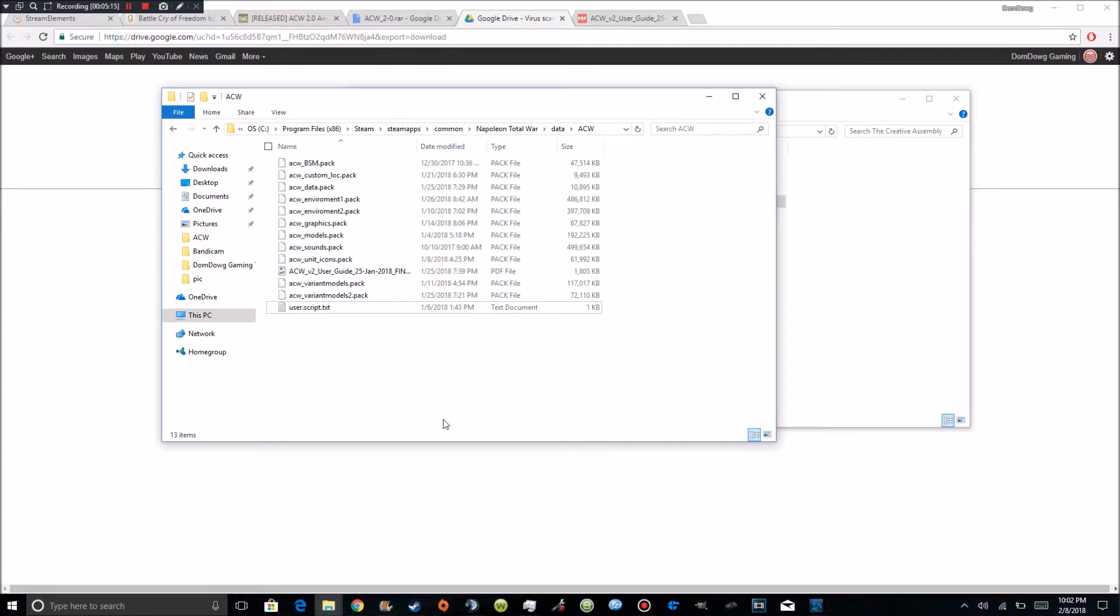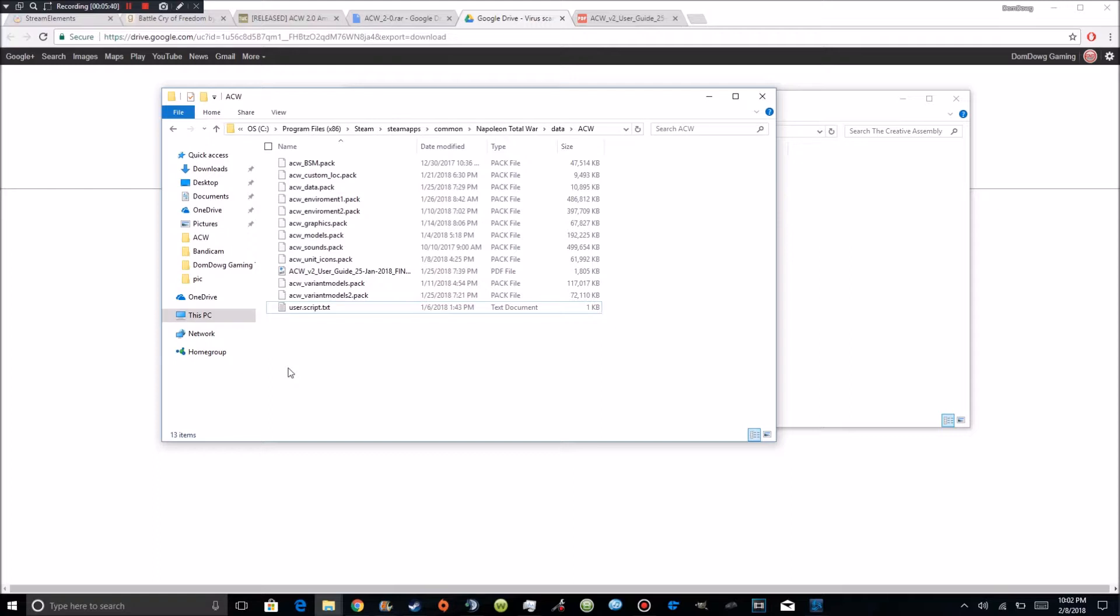Well, you can still load it without loading it to the main menu to find your user script. But you're going to want that user script in there. Also, to point out, this mod does not work with any other mods at all. You cannot have any other mods installed with this mod. There is no Darth mod compatibility with this. There is no Napoleon Total War 3 compatibility. There's no Great War compatibility. Only American Civil War. You can only have American Civil War installed.